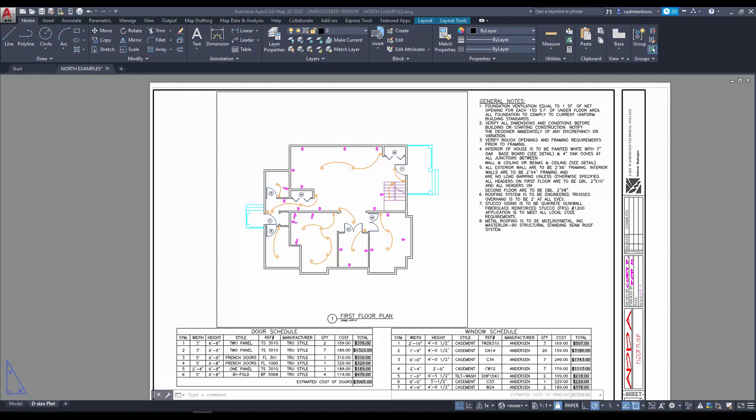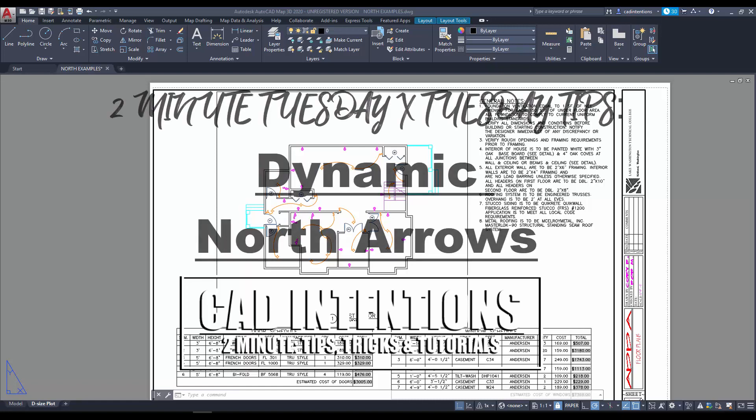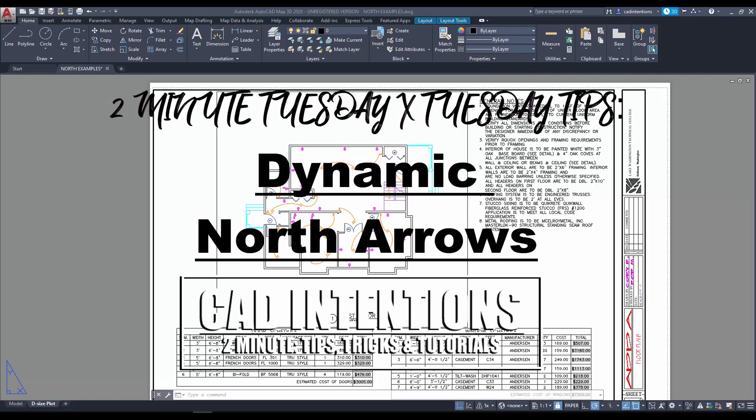Hey everybody, Brandon here from CAD Intentions, and in today's video I've got another 2-Minute Tuesday Tuesday tip for you guys in collaboration with the AutoCAD blog. You can check out the link to the main article in the description below.